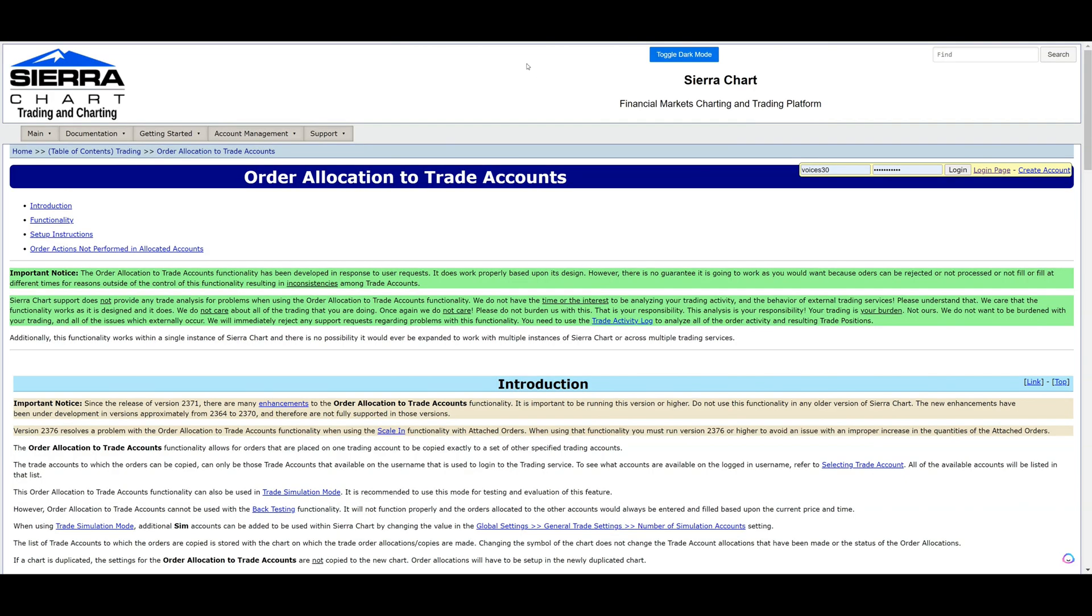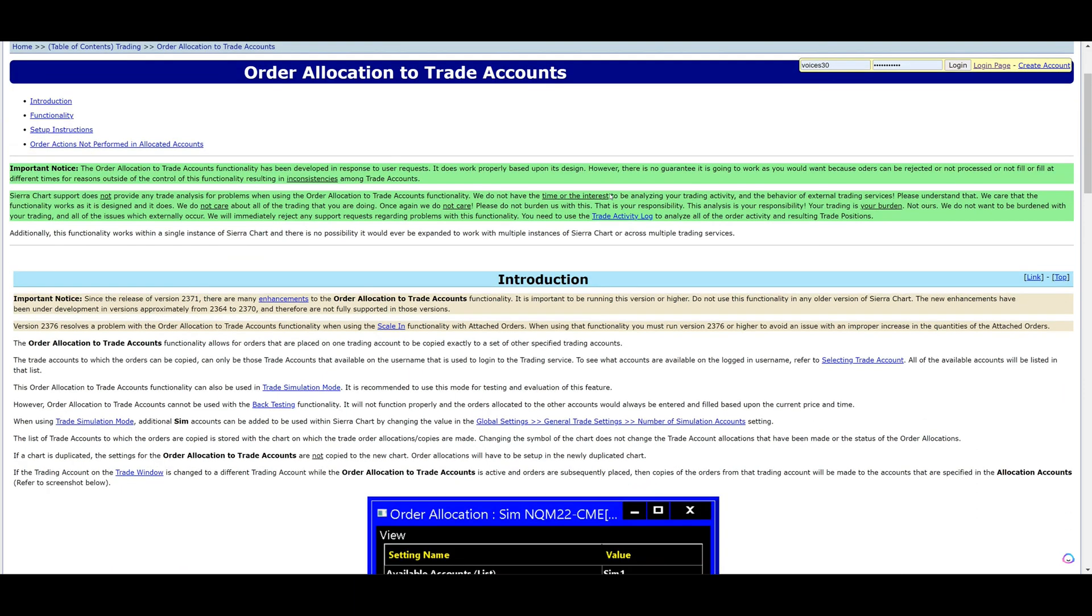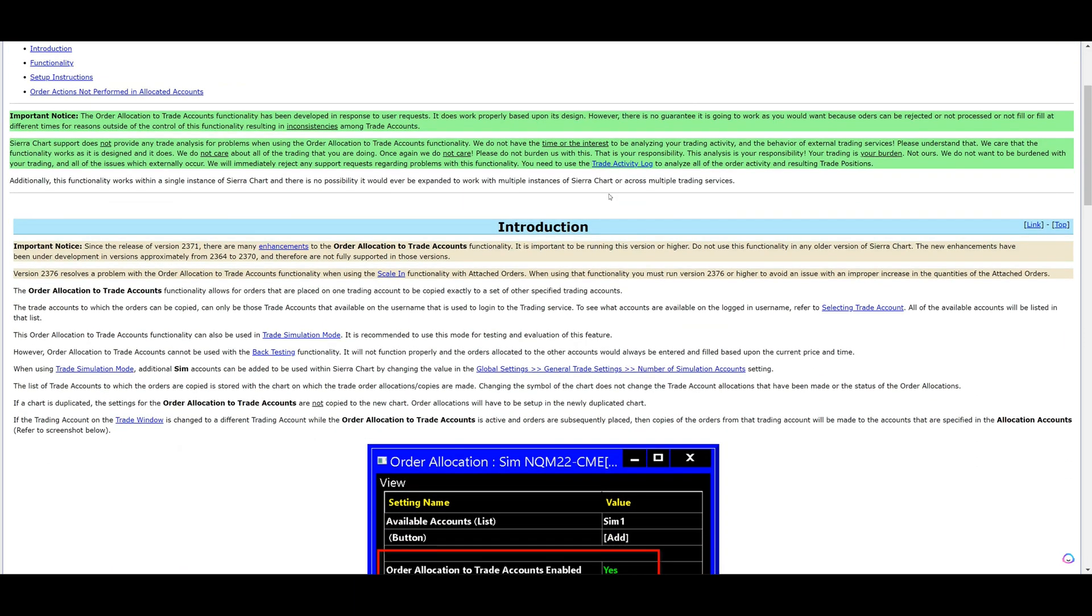Okay, this is the order allocation to trade accounts page. This is what we call the trade copier or Sierra Chart calls order allocation to trade accounts. What's important here is we're going to read this piece at the top that is highlighted in green and it says, important notice, the order allocation to trade accounts functionality has been developed in response to user requests. It does work properly based upon its design. However, there is no guarantee it's going to work as you would want because orders can be rejected or not processed or not fill or fill at different times for reasons outside of the control of this functionality, resulting in inconsistencies among trade accounts.